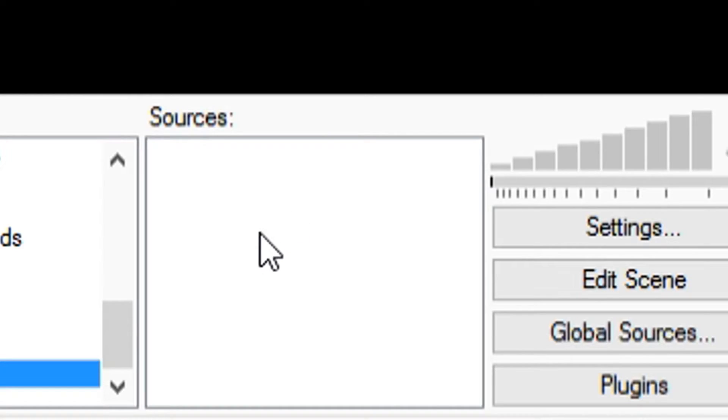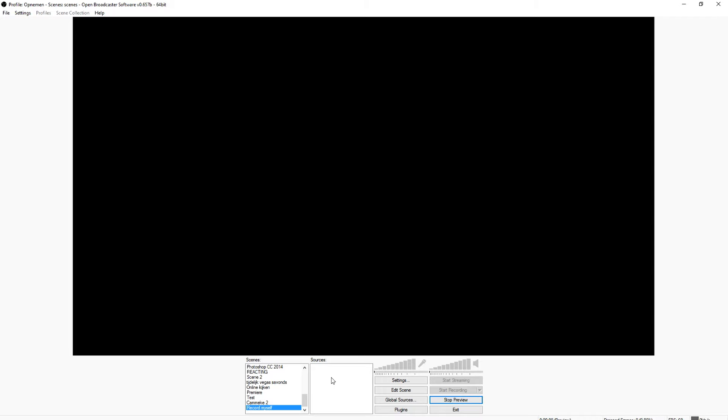So the first thing that you want to do is right-click on this. This is only how to record yourself. This is not how to record yourself with games, just how to record yourself with a face cam.